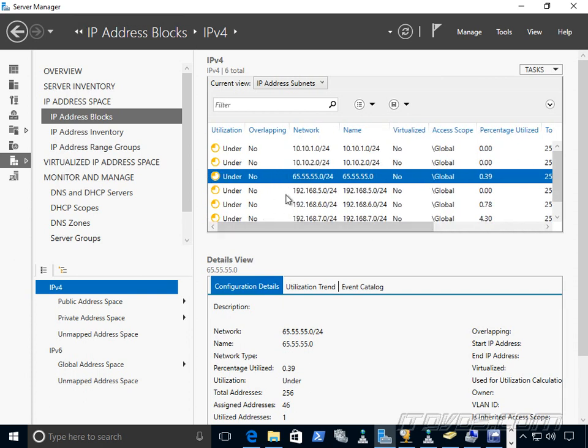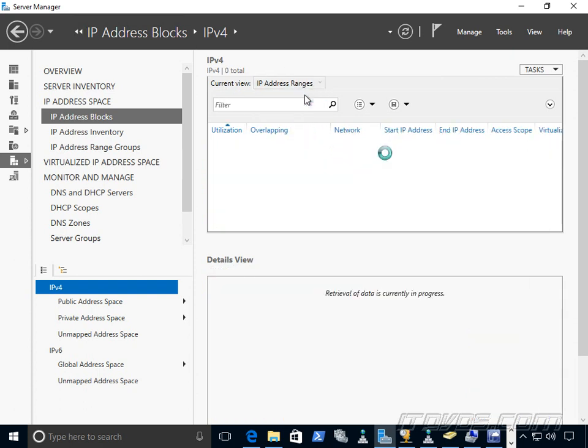So very quickly, I can see is this subnet running out of IP addresses? And of course, none of mine are, but it would let me see that. In addition to that, we have something called IP address ranges, which we're going to be talking more about.